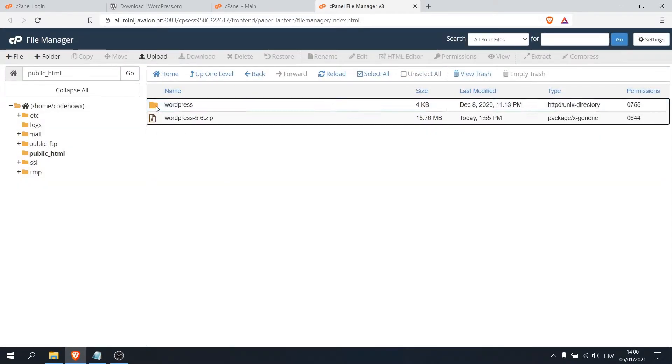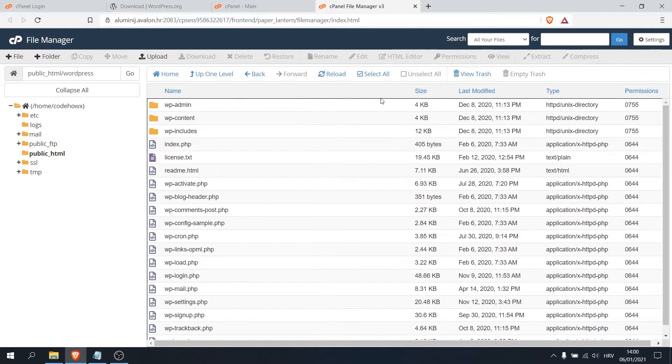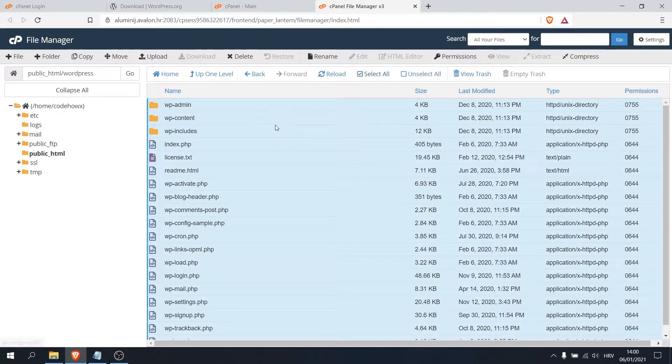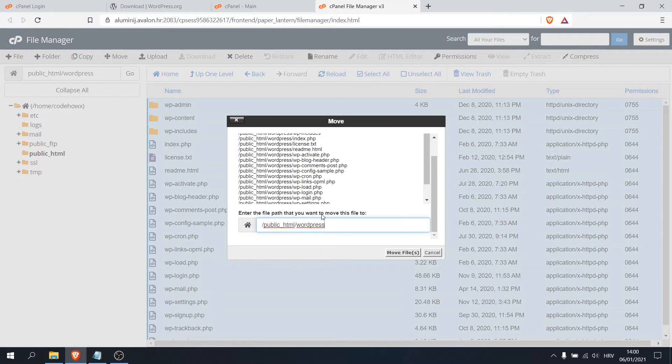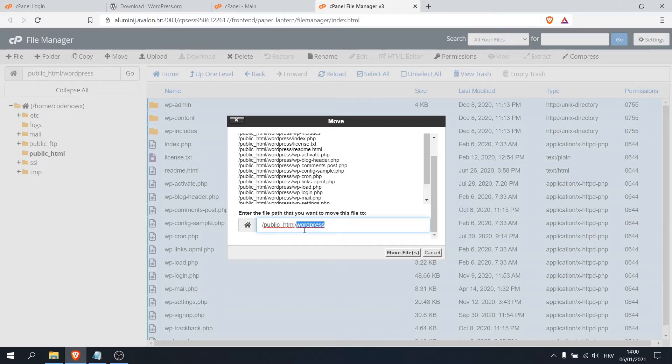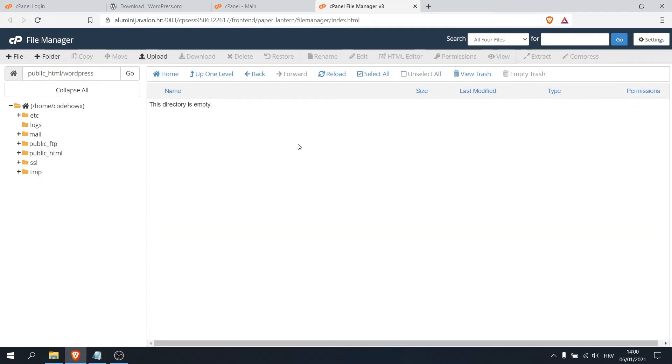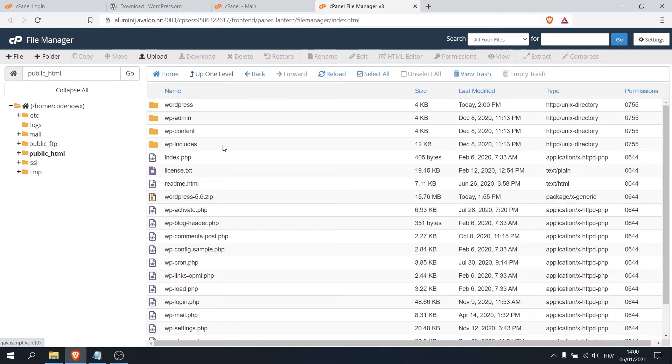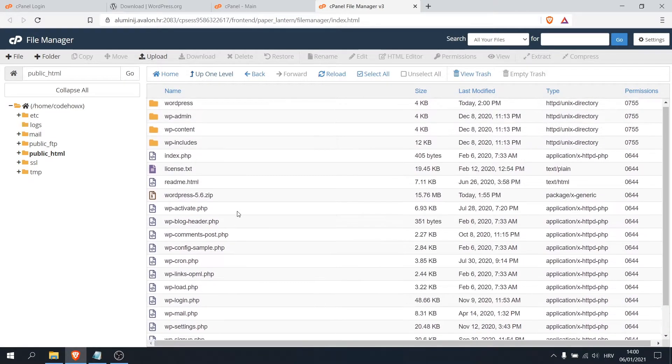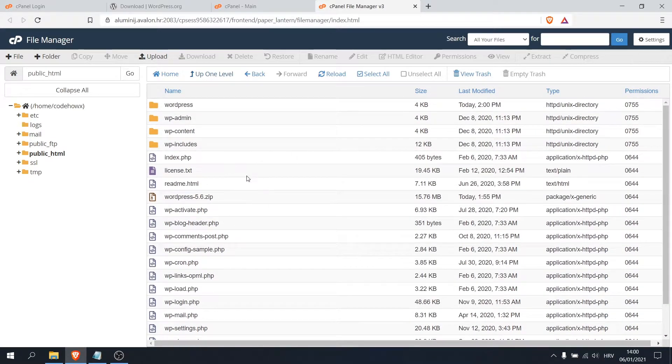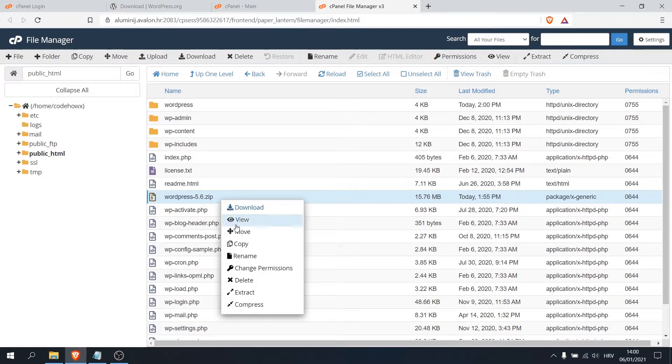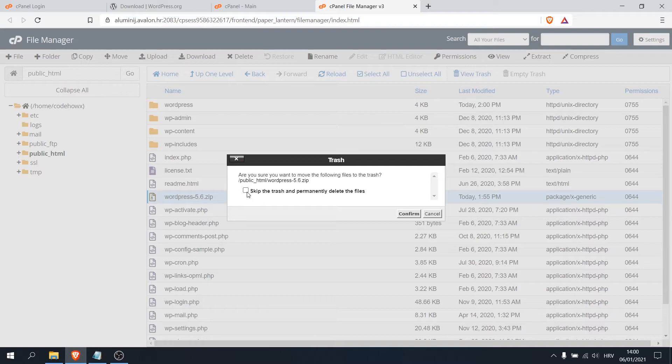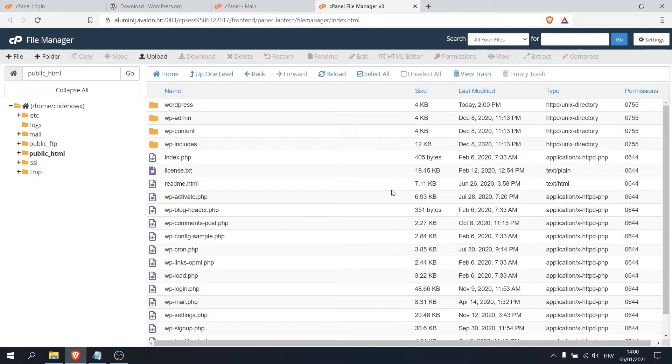Now double-click here, go to select all, right-click and move. Here just delete WordPress, move files, and click on up one level. Here are our files and now we can delete our compressed file. Find it and right-click on it and delete. You can click skip and confirm. So we uploaded our WordPress.